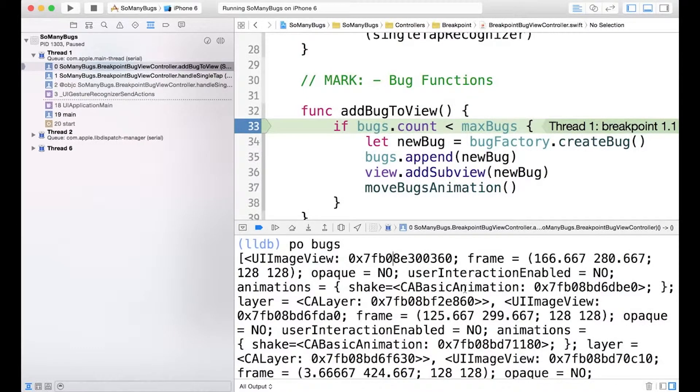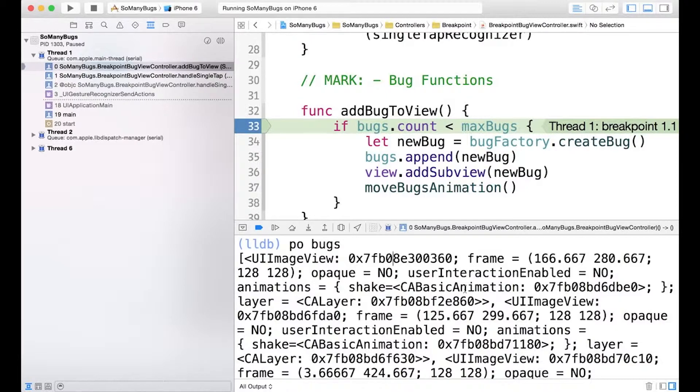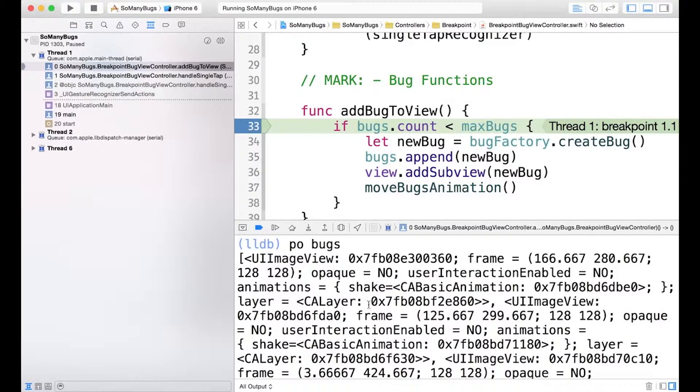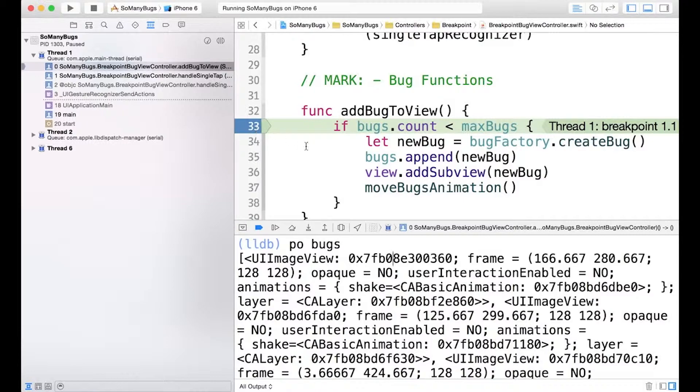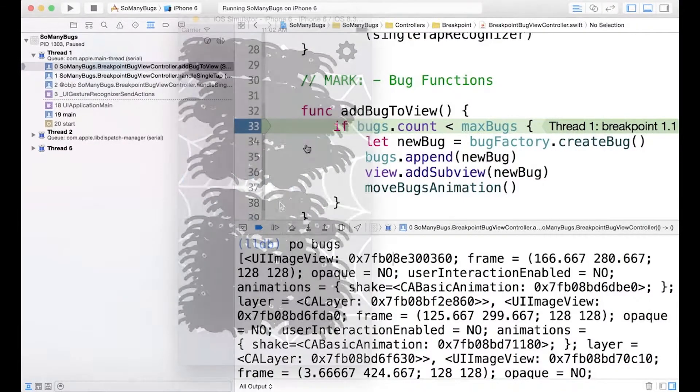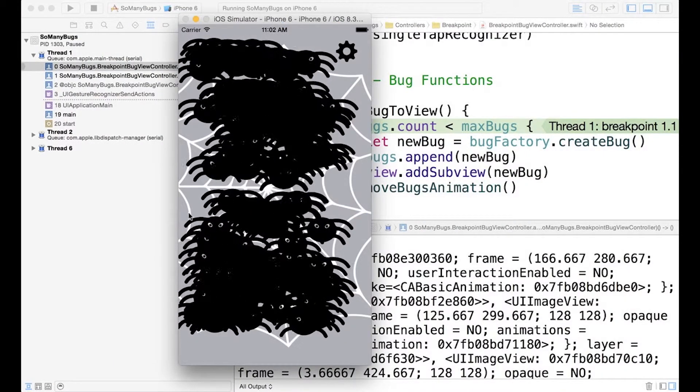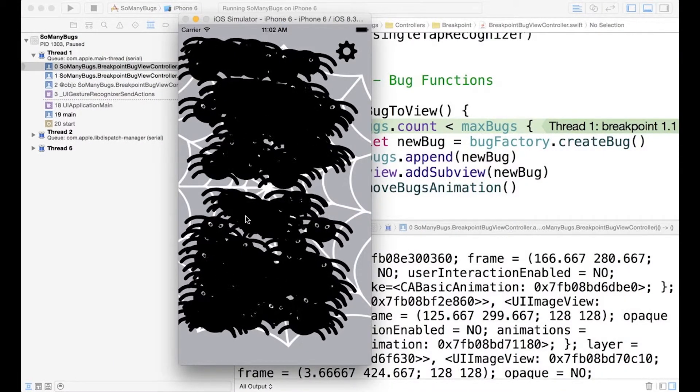So that was pretty cool, but now I really want to show off the flexibility of the command line interface. And this next example is going to be a little advanced. So don't worry if you don't follow everything the first time I show it to you. We're going to use it again in an example later in the lesson. So to start, what I've done is kind of set us up again. We're in the add bug to view, and we have a breakpoint set that we've reached. And I've already allowed it to run so that all these bugs were created.